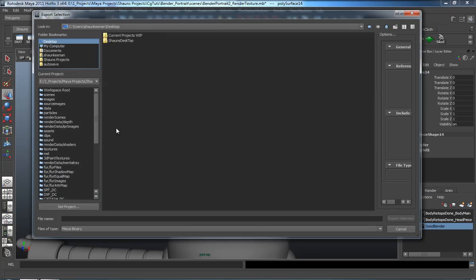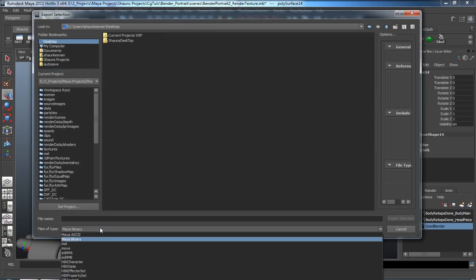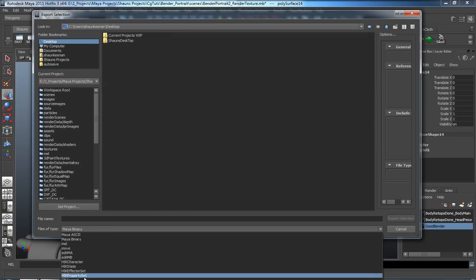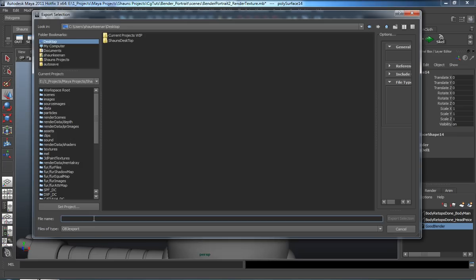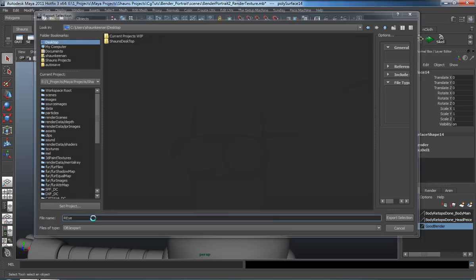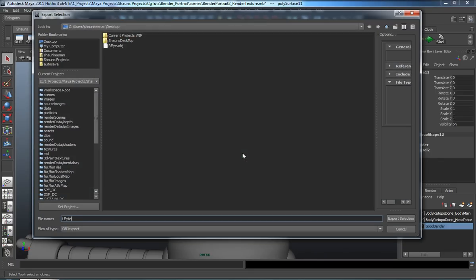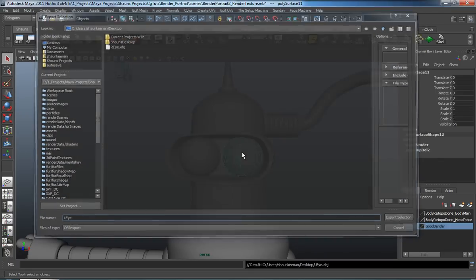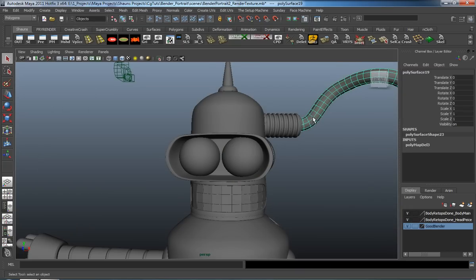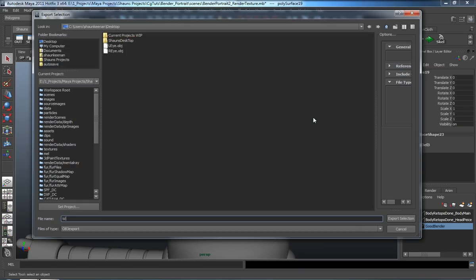We'll just go to the desktop and export these as OBJs. So we'll say right eye, same thing here for the left eye — just make sure that we name these correctly. And we're going to call this the wire.